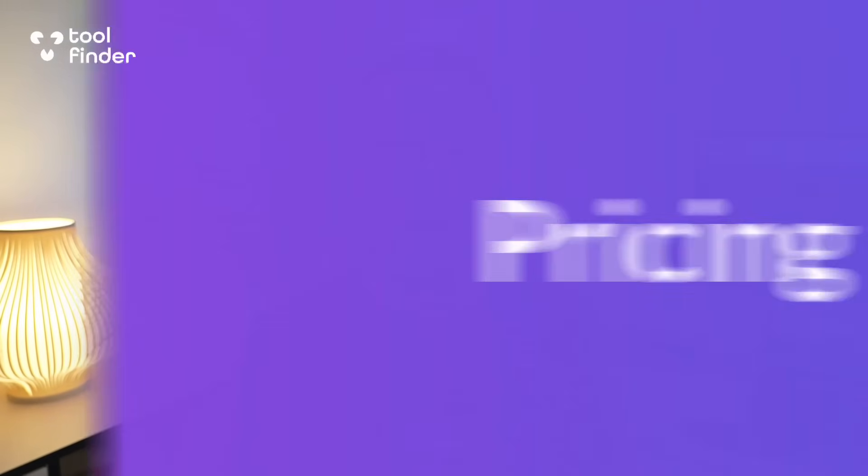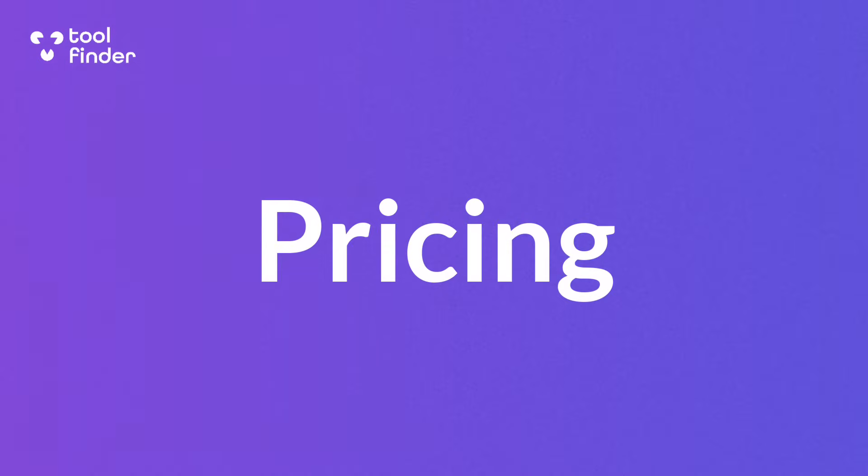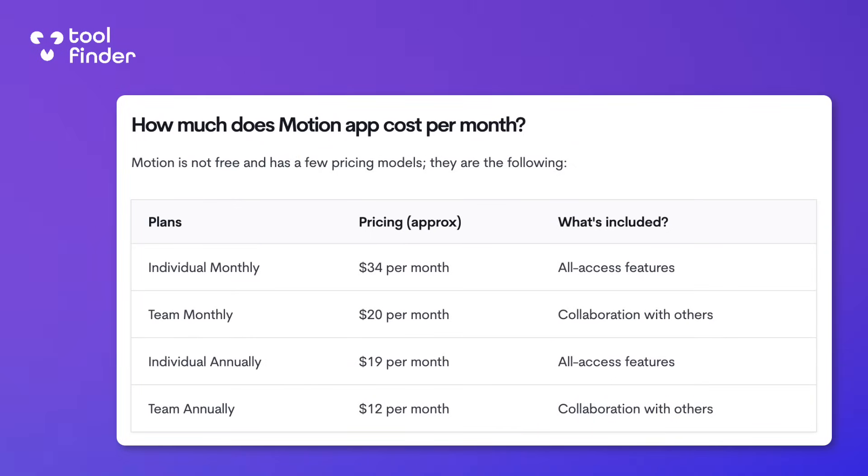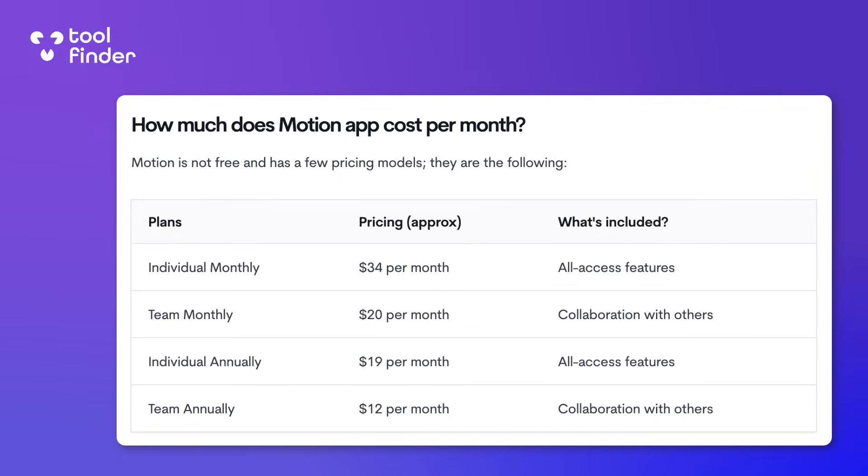I think the best place to start with an app like Motion is the pricing. Motion for individuals can cost quite a lot, so we can understand that you want to watch this review before you dive in. Pricing for individuals is $19 per month billed annually and gives you access to pretty much all the features, whereas team pricing is $12 per user per month and naturally gives you the ability to plan with other people.